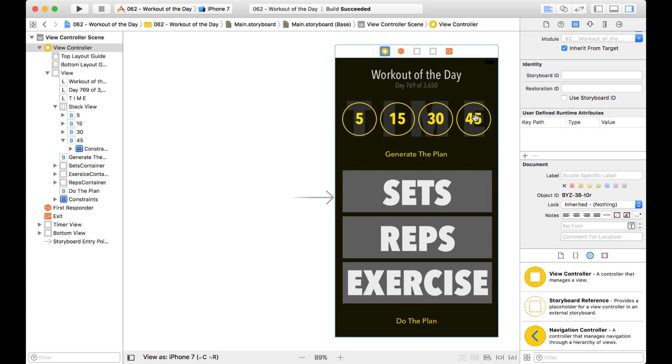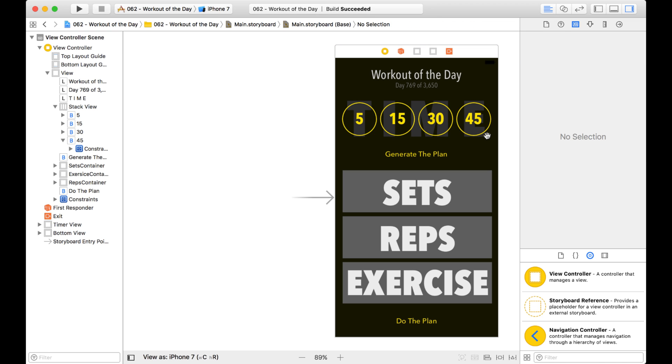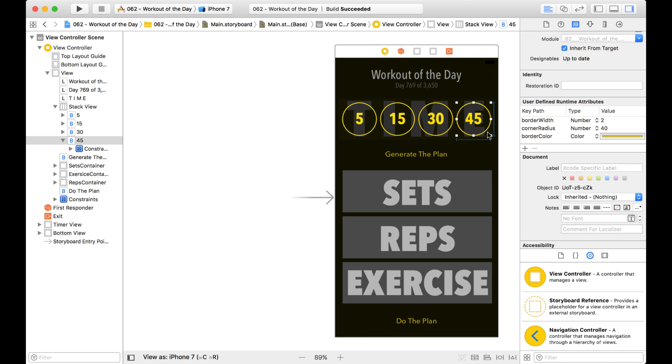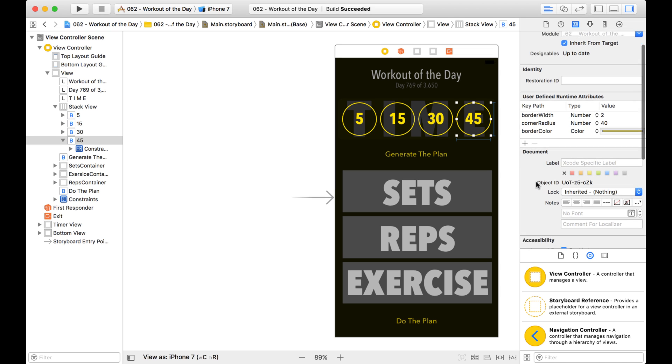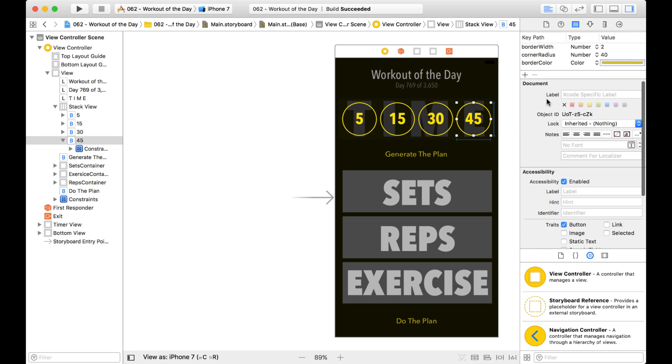Here we have a storyboard, and say we've set all these buttons and we want to lock them now. We want to make sure nothing gets edited. Well, what I can do is select a button, and then if you go over to the Identity Inspector, and it's kind of hidden, you want to go down to this document section right here, and you see this property called Lock.